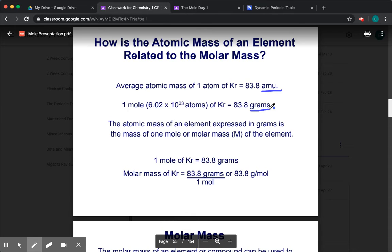Yesterday we worked with particles. Today we're going to be strictly working with mass. Avogadro's number is what you use to go from moles to particles — you go back and forth between them. Molar mass is what you use to go back and forth between mass and moles. Yesterday was particles and moles. Today it's mass and moles. That's the difference.